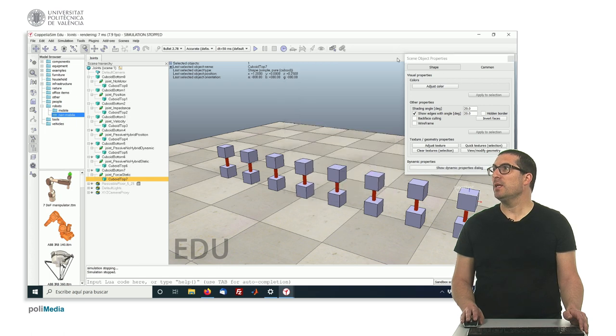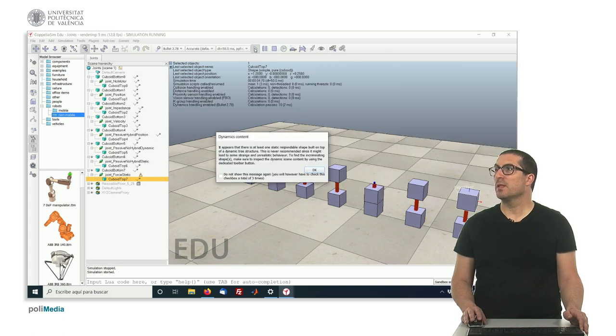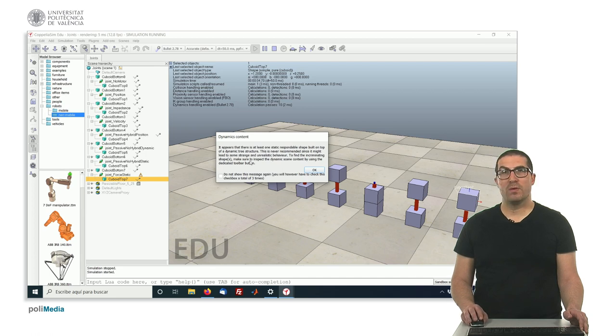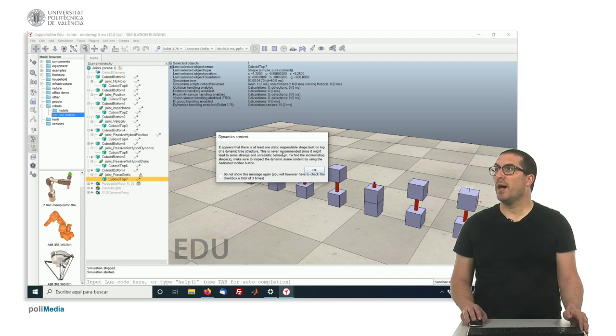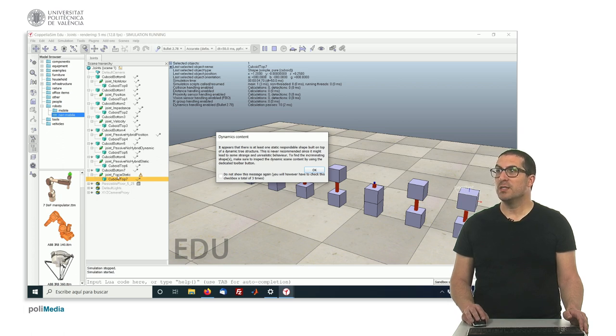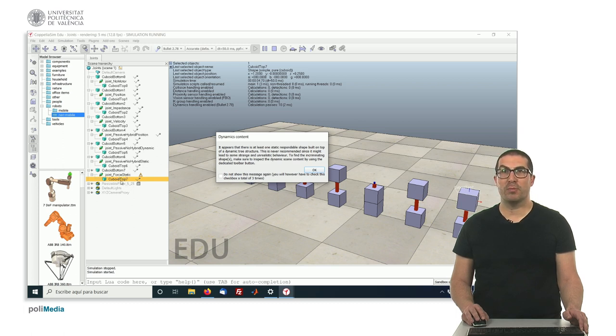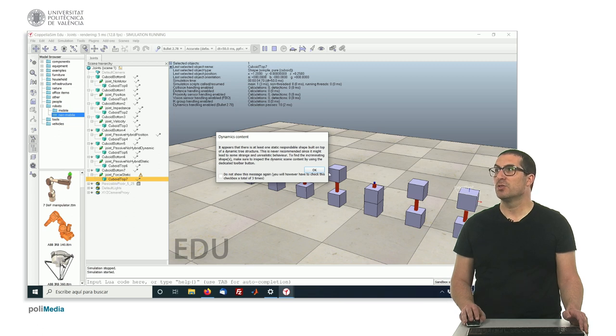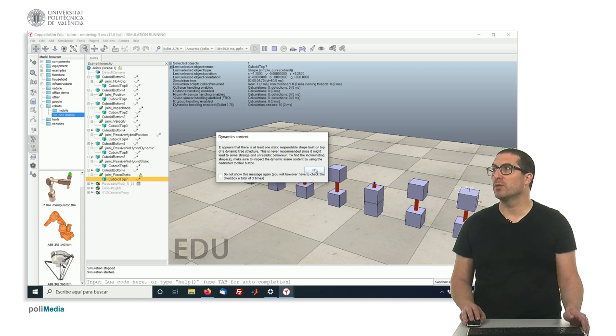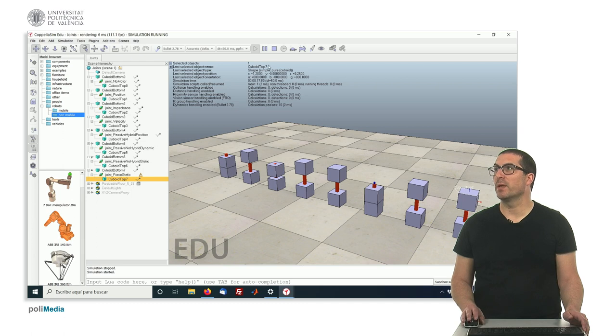Indeed, if we run this simulation, we will see that this message, here, that is actually indicating us that there's a warning, here, caused by the fact that this joint is dynamic, but it's moving a non-dynamic object. It's a static object. So, this is not the proper way to do things. Okay? And that's why we get the warning.